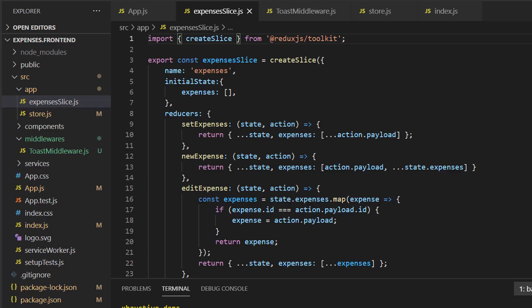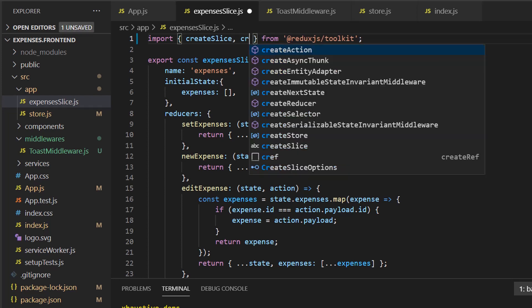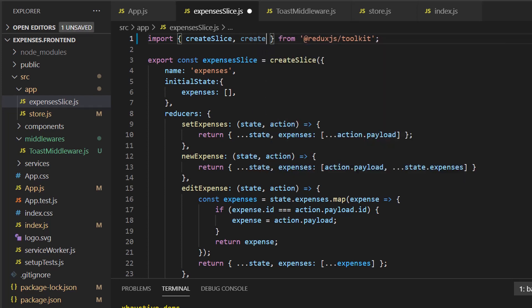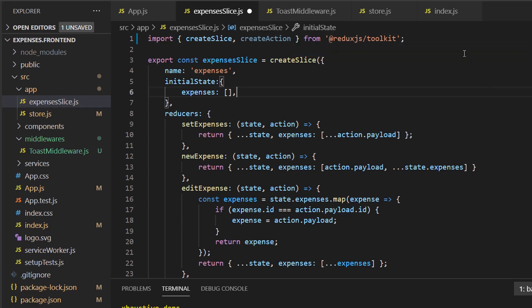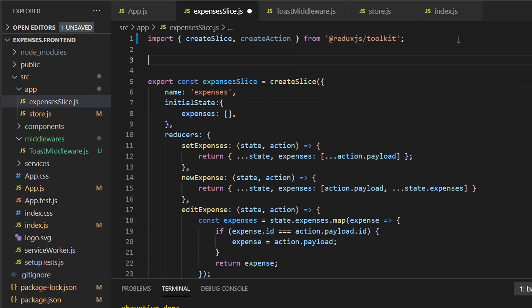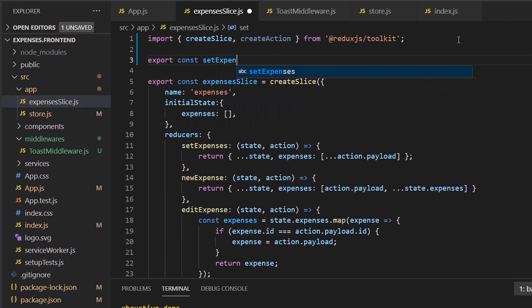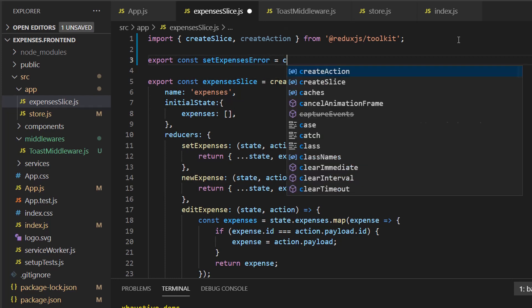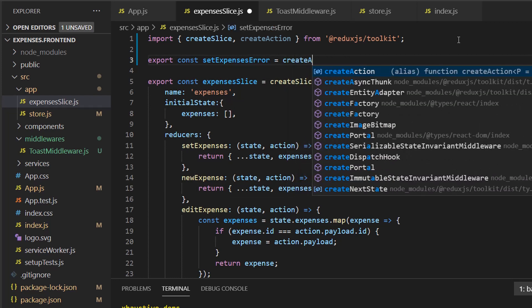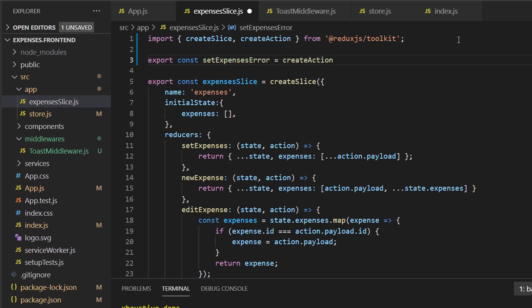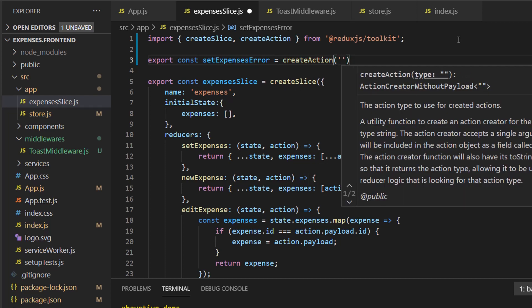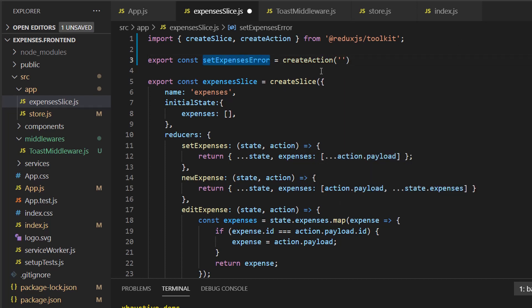So one thing we can do to make this better is add some toast notifications for errors as well. Back at our code, we're going to create some actions. These actions will be specifically for errors. Our toast middleware will be checking for those and we'll notify the user this way. Let's go ahead and import create action. And up here, we can do export const set expenses error. And then we'll create action.